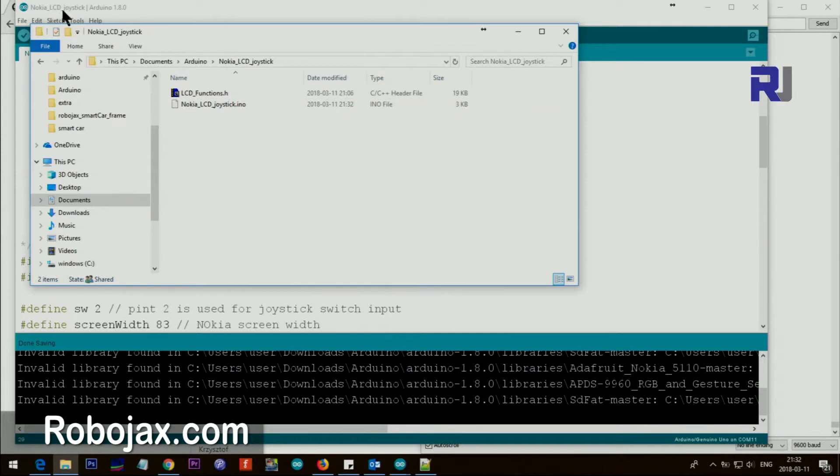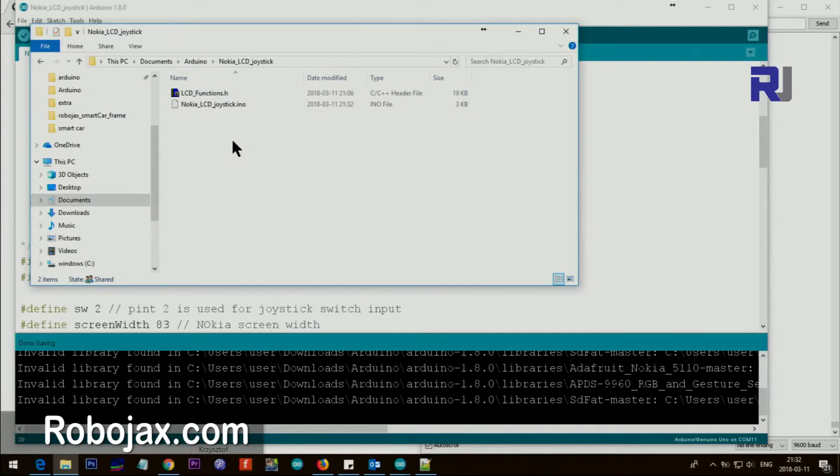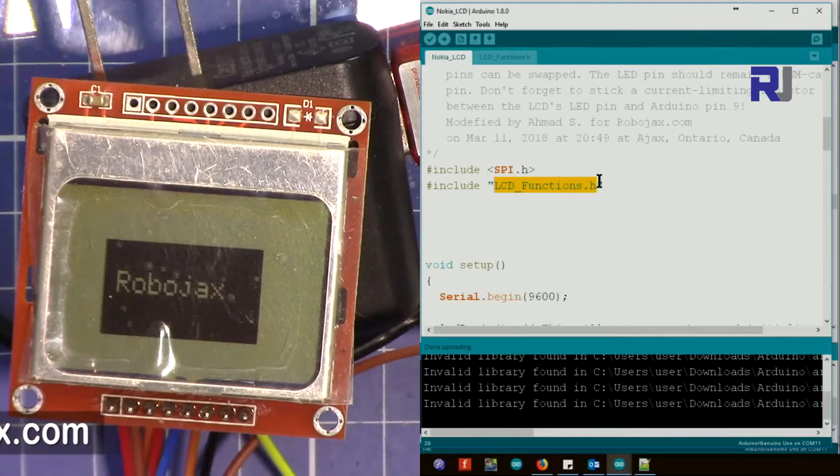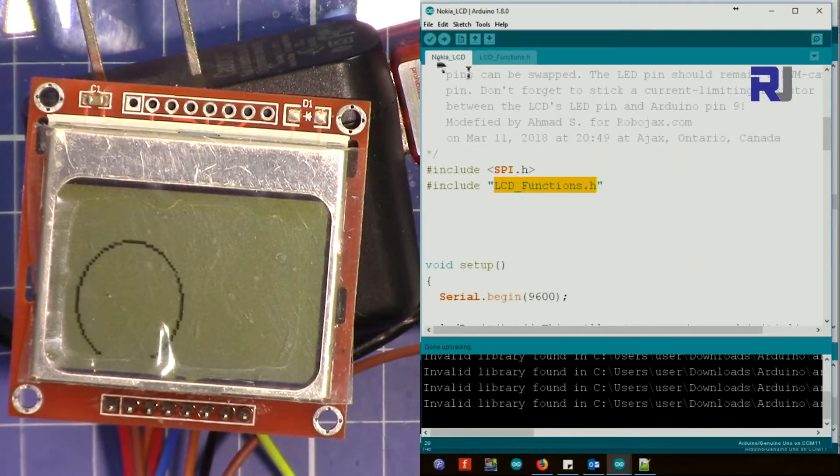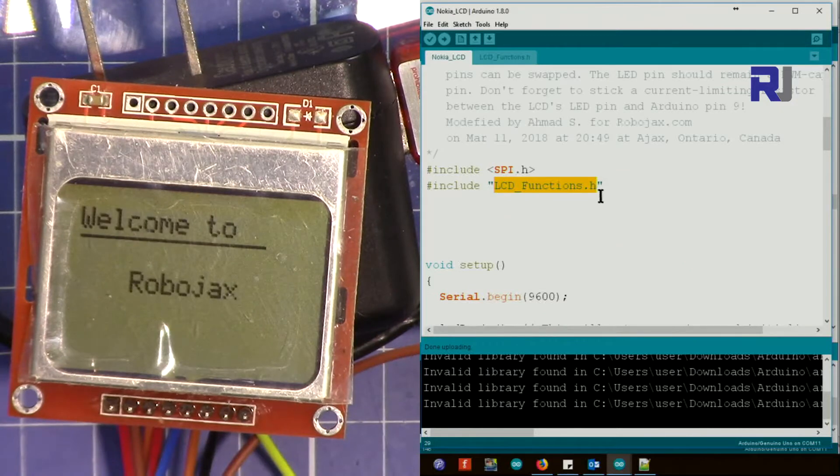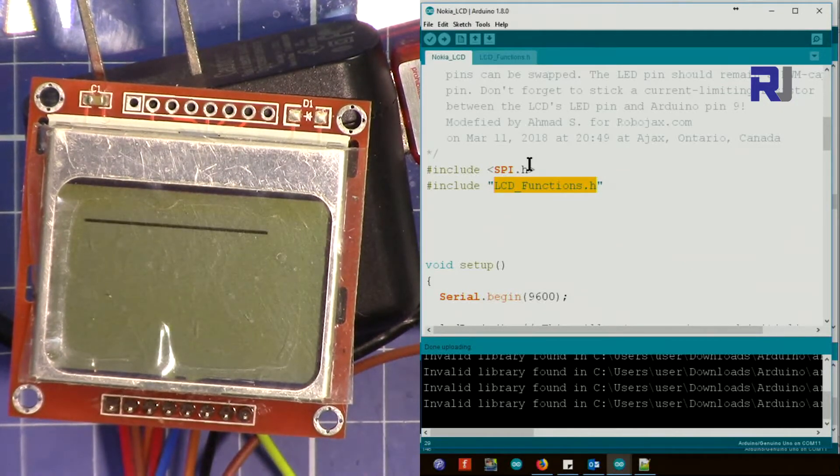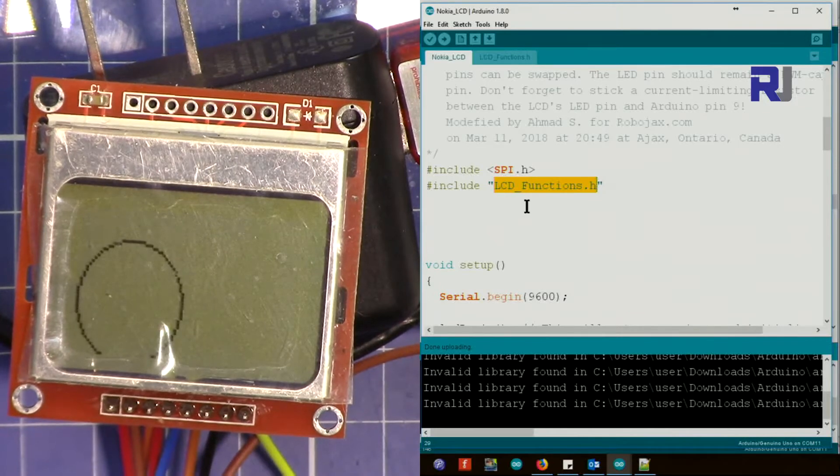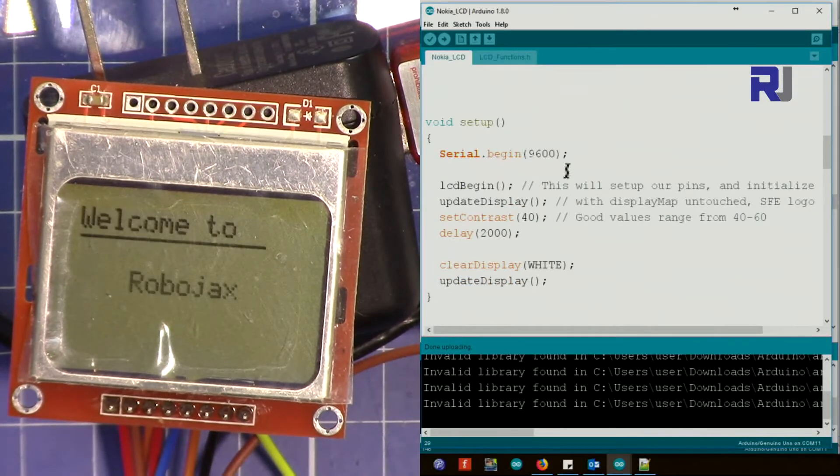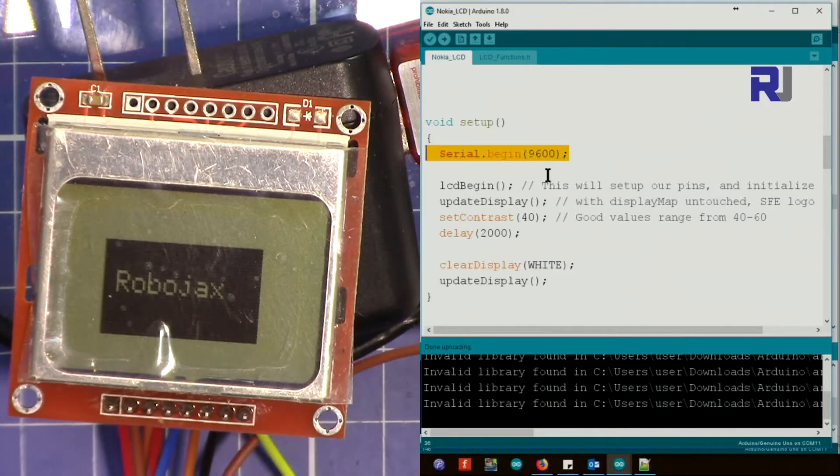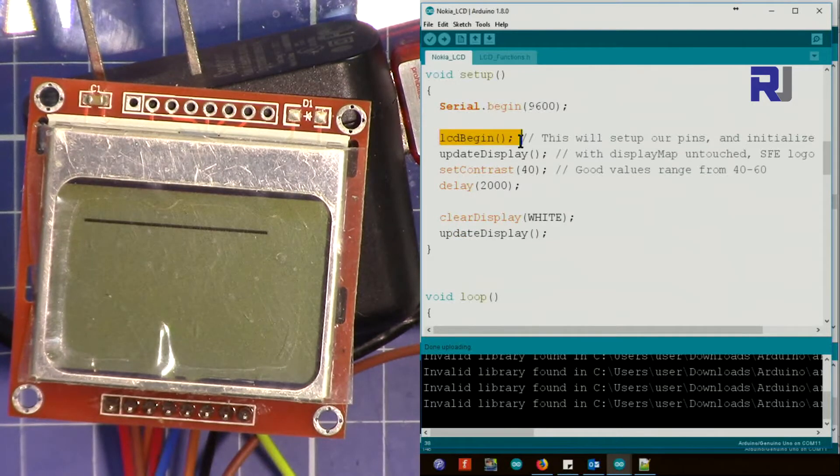When you download the file, just put it in the same folder as the file name you create in Arduino. When you create a file, it will create a folder with that name. Just put the .h file I give you in this folder. You don't need to include it in library. You just include the file with the location where you save this Arduino file. This is lcd_function.h, so it must be in the same folder.